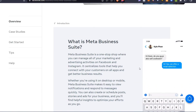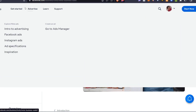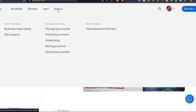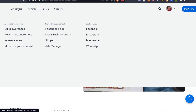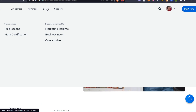To get started, go to facebook.com/business/tools. Here we have the Get Started, Advertise, Learn, and Support sections. If you already have a Facebook page, an Ads Manager account, Facebook, Instagram, Messenger, and WhatsApp, and you want to get started with ads or learn how to increase sales, monetize, and reach more customers, then focus on the Advertise and Learn sections. We have free lessons on Facebook here and Meta certifications.